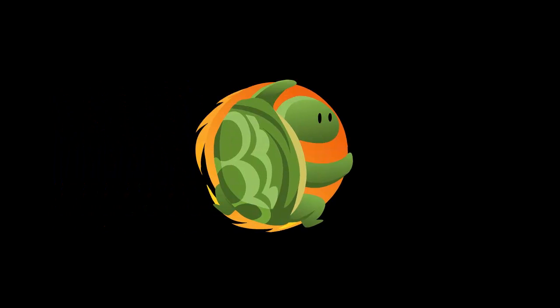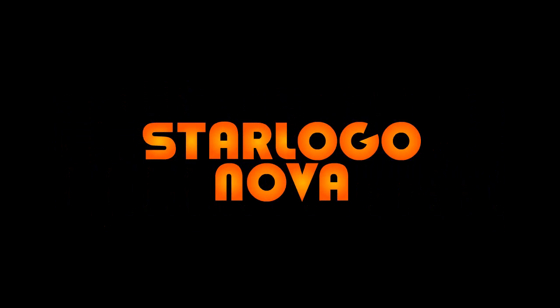Today we'll be going over some of the basic functions of StarLogoNova, which will help you create your game starting today and continuing for the rest of the week.